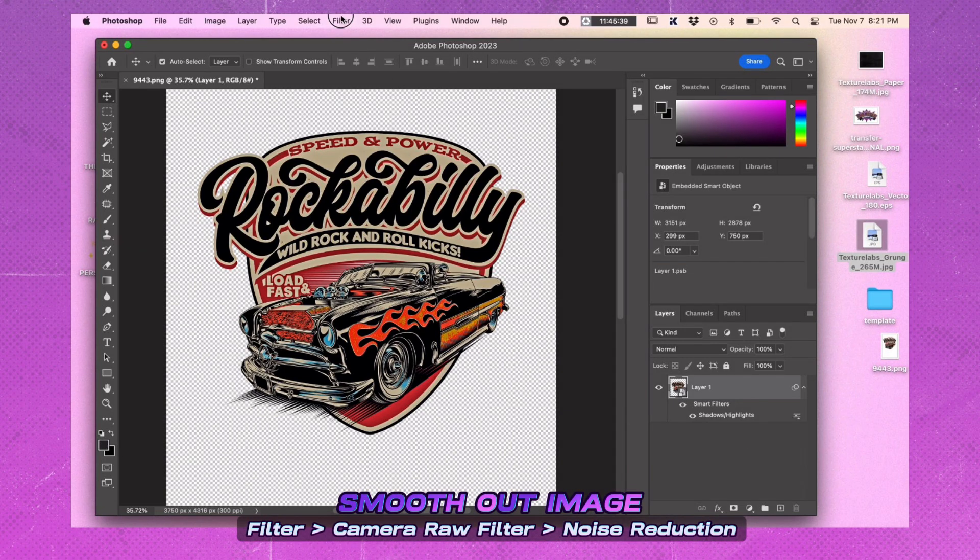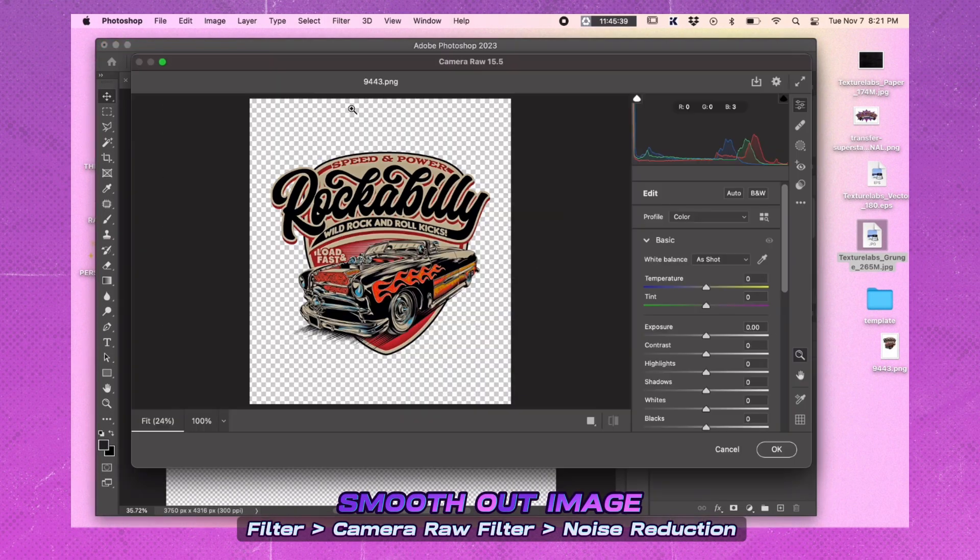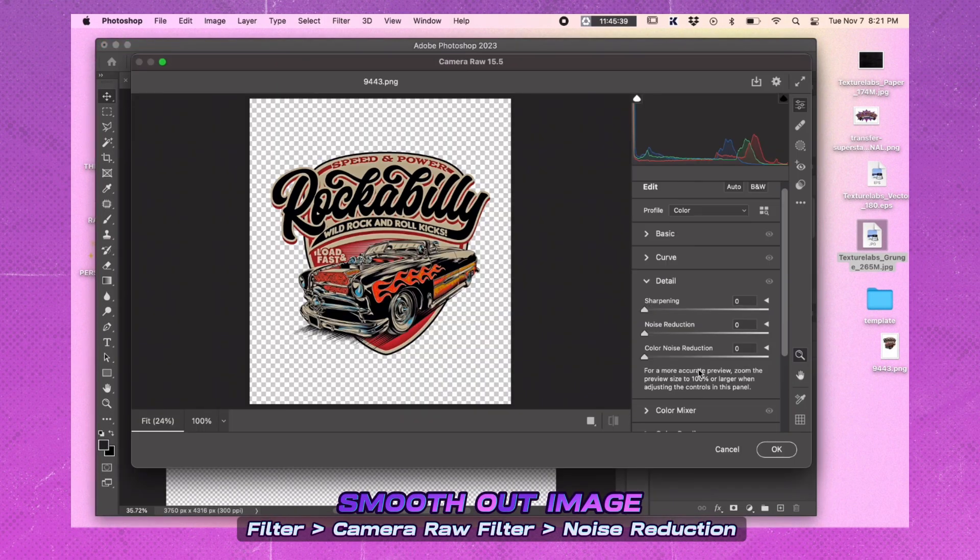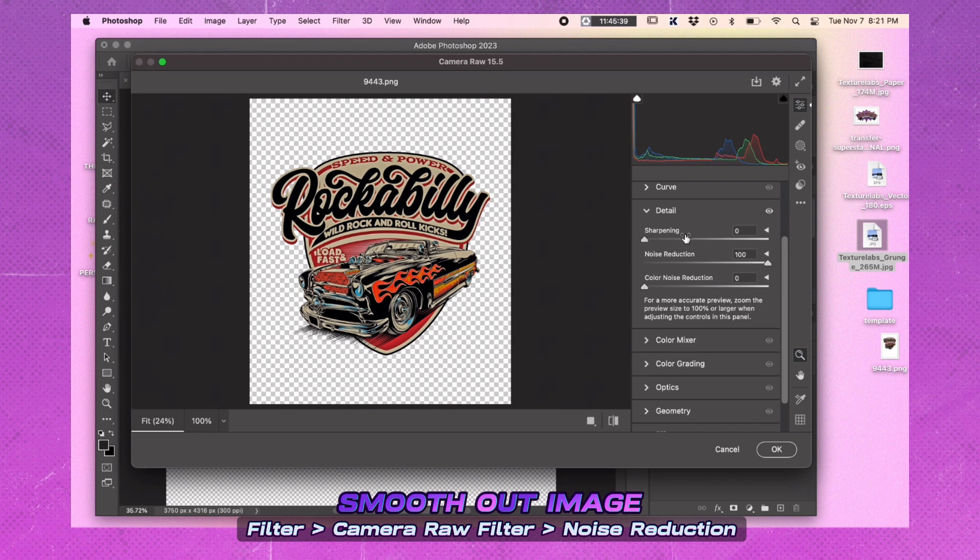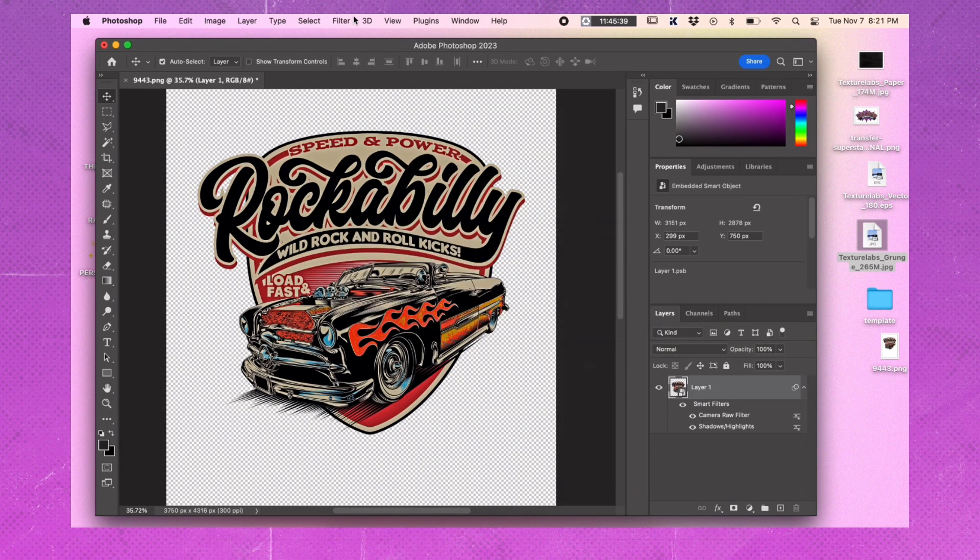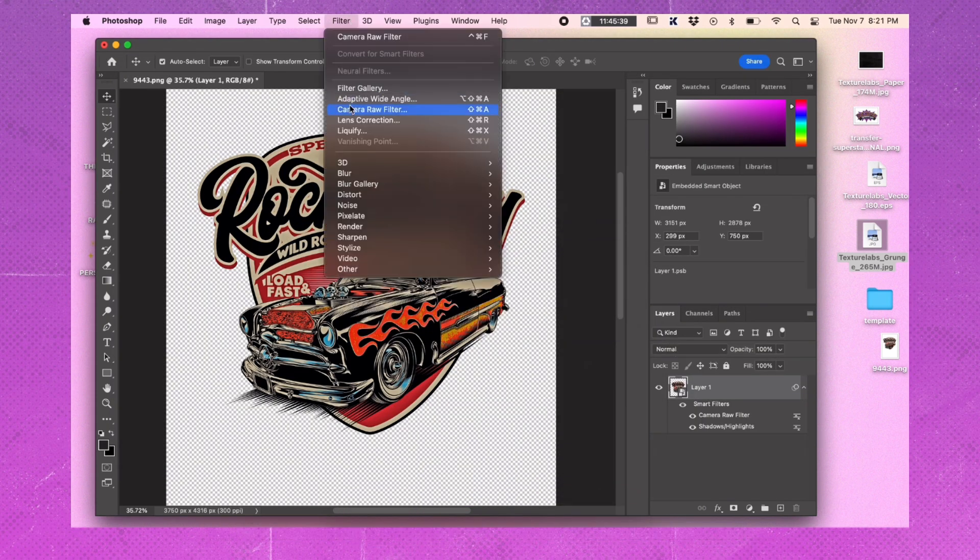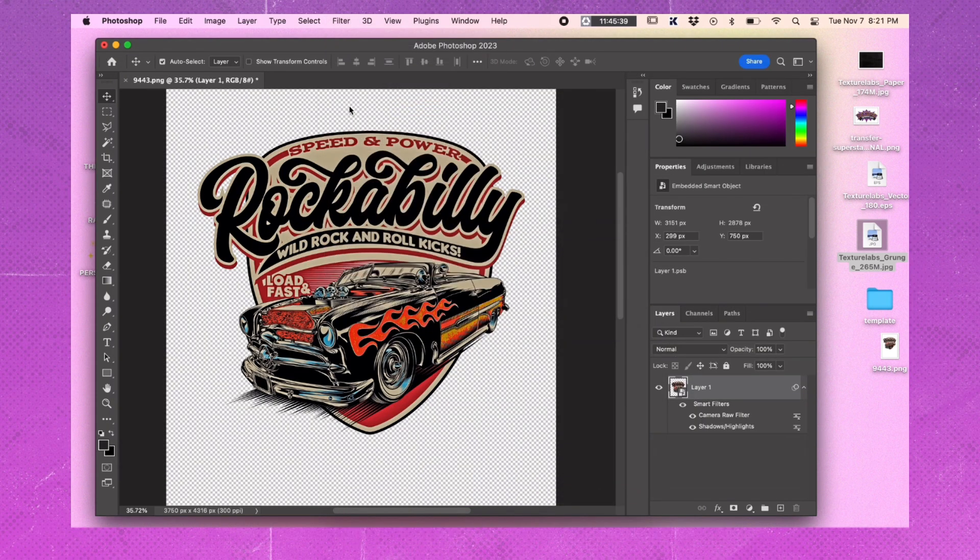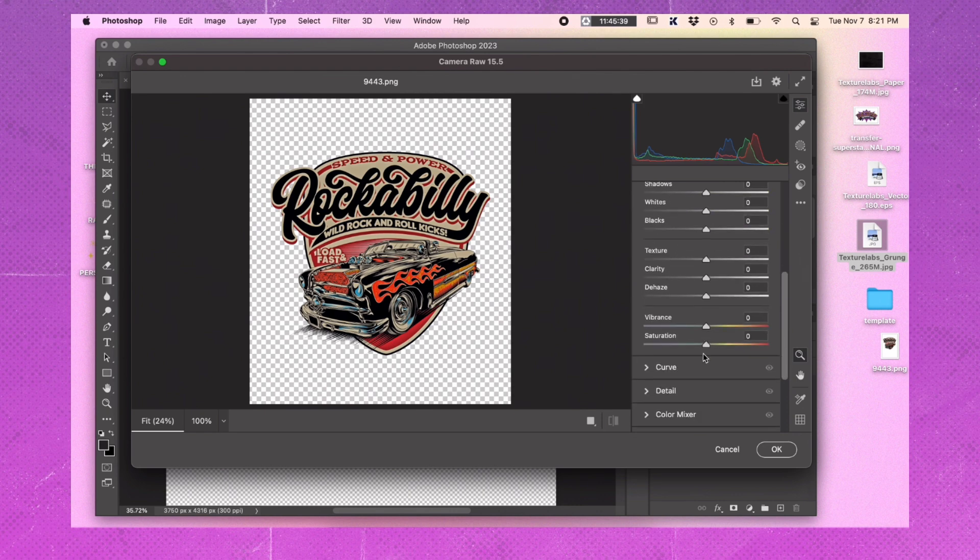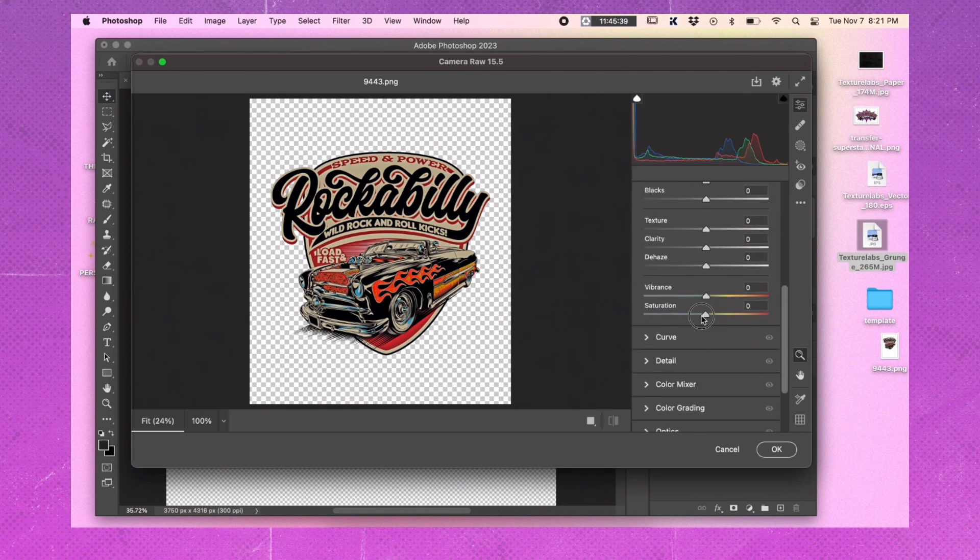To smooth out the image, go to the Camera Raw filter and turn the noise reduction all the way up and the detail all the way down. If you want an even smoother effect, apply the Camera Raw filter again, and this time use the Saturation slider to remove all the color.